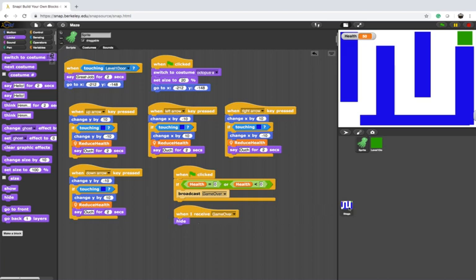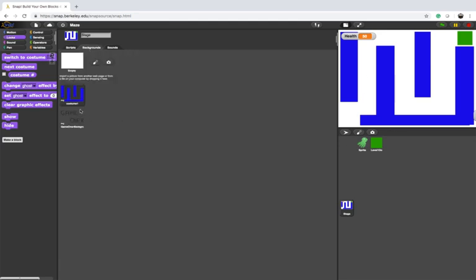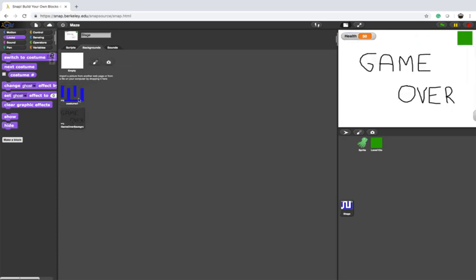Now I'm going to go to the stage and we need a new costume for the stage that says game over. So here I created one by using the paintbrush and I named it game over.